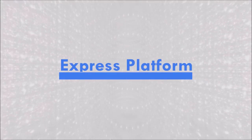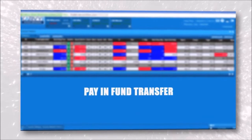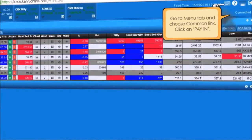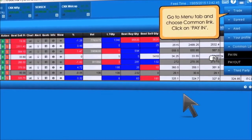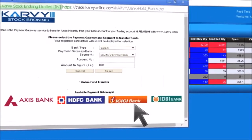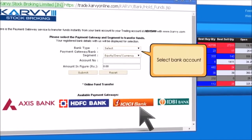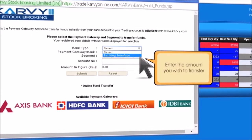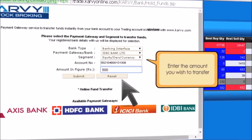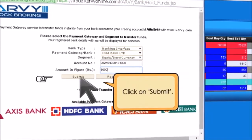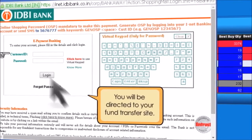Module 2: Express platform. To make a pay-in fund transfer at the Express platform, go to the menu tab and choose Common Link. Click on Pay-In. You will be directed to a secure web portal for your transaction. Select your bank account and enter the amount you wish to transfer. Click on Submit. You will be directed to your fund transfer site.